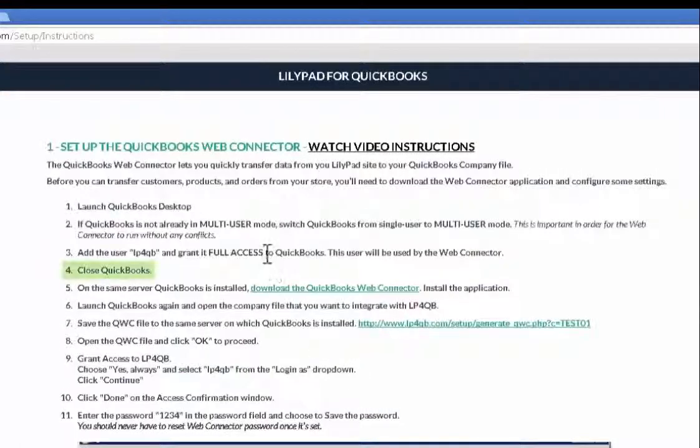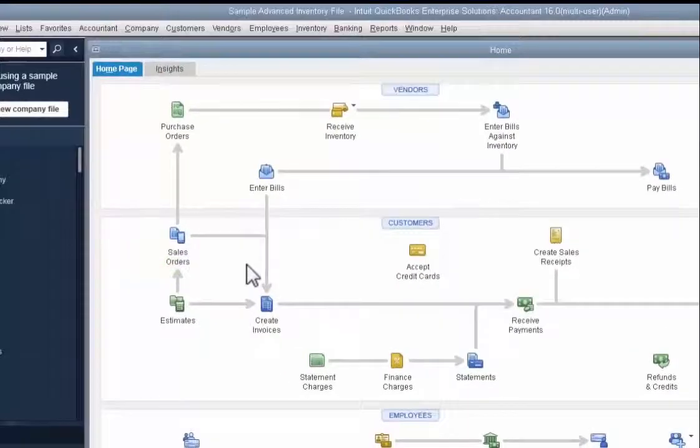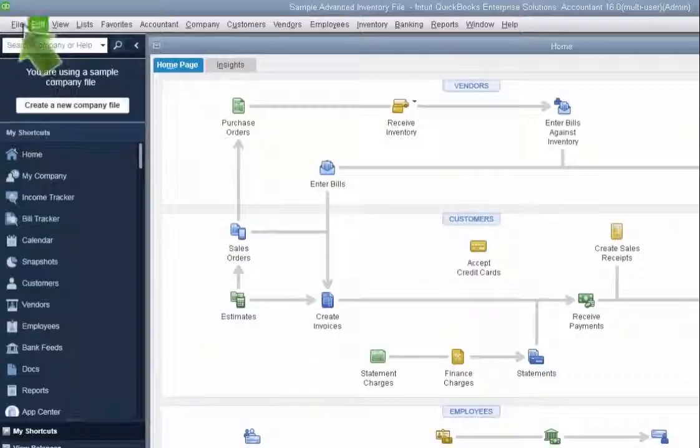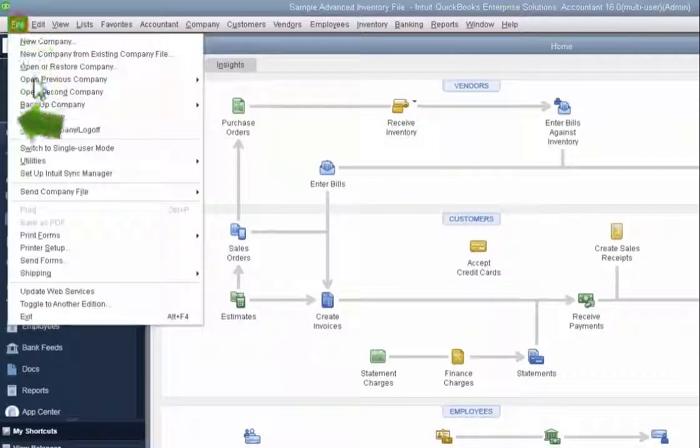Going back to my instructions, step four now says to close QuickBooks. I'm going to do so by going to file and exit.